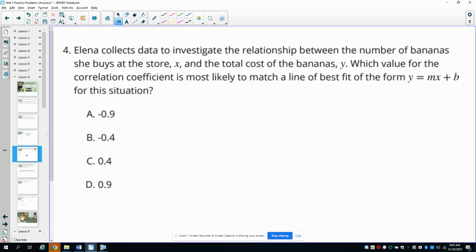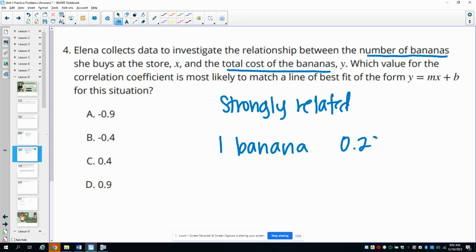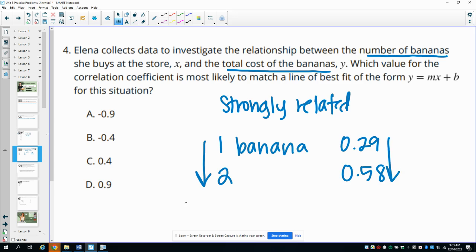Number four: Elena collects data to investigate the relationship between the number of bananas she buys and the total cost. Which correlation coefficient is most likely to match the line of best fit? Think about how closely related the number of bananas and the cost are. If she buys one banana, the cost is low — maybe 29 cents. If she buys two, the cost roughly doubles. As the number she buys goes up, so does the cost, so it's going to be strong and positive.